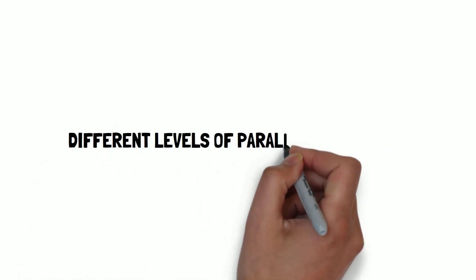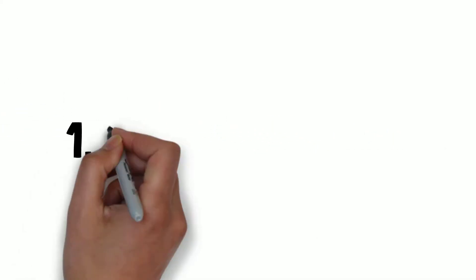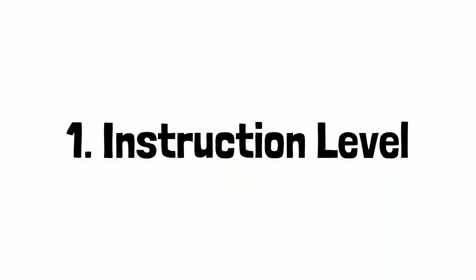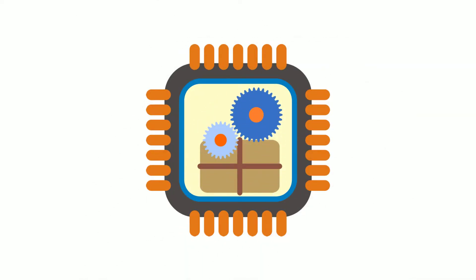Now we're going to talk about different levels of parallel processing. Number one is instruction level. It refers to the situation where different instructions of a program are executed by different processing elements. Most processors have several execution units and can execute several instructions, usually machine level, at the same time.